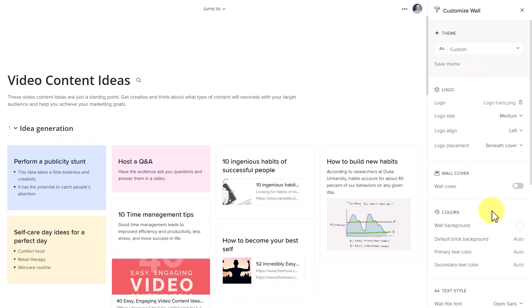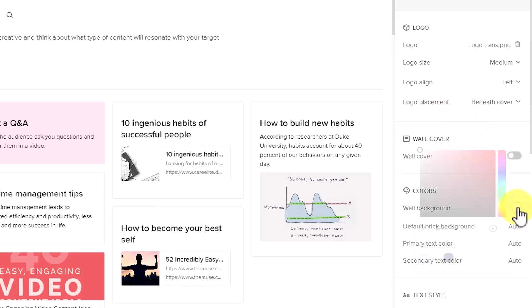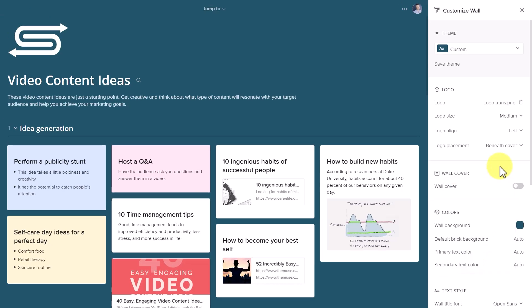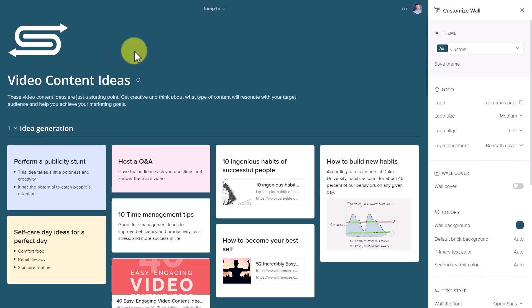So I better come down here and change the wall background. Maybe I want to use this darker shade of blue. Perfect. Now we can see my logo and I can come up and change the position or the size as I like as well.